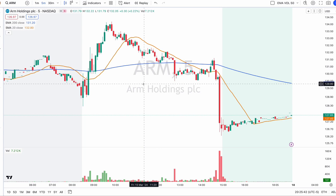Heikin-Ashi candles are different. They use open and close data from the last period, and open, high, low, close data of the current period to calculate each candle.